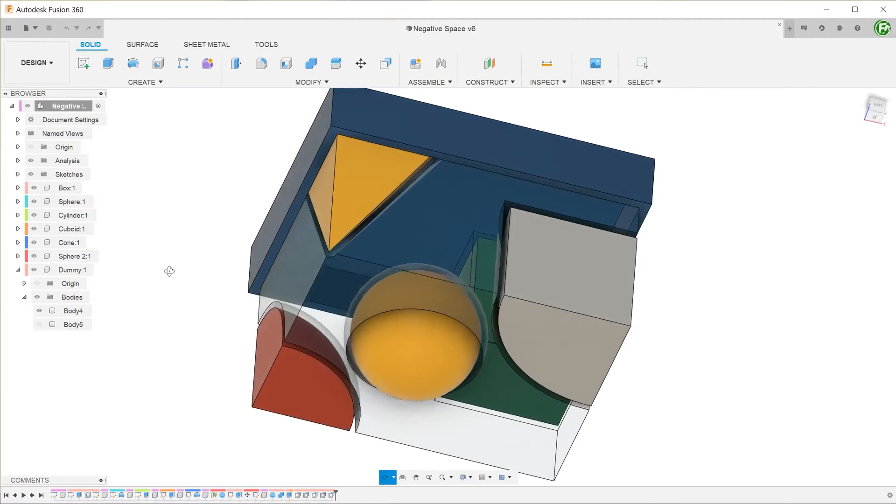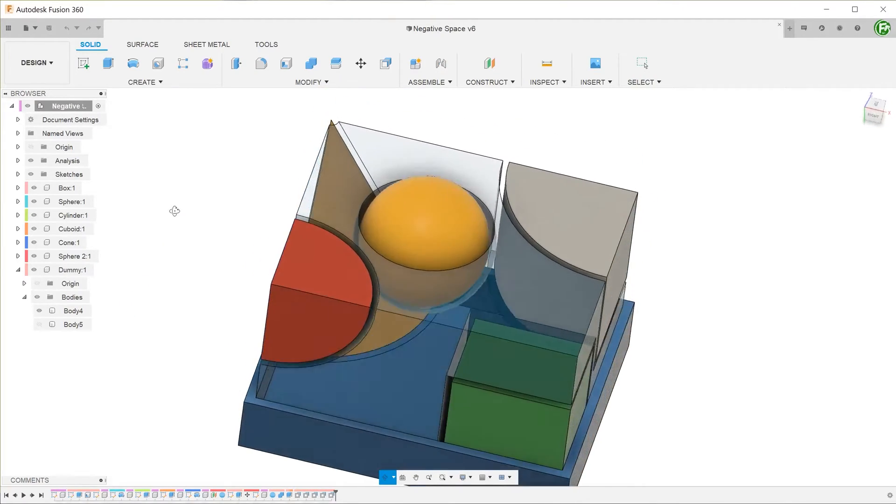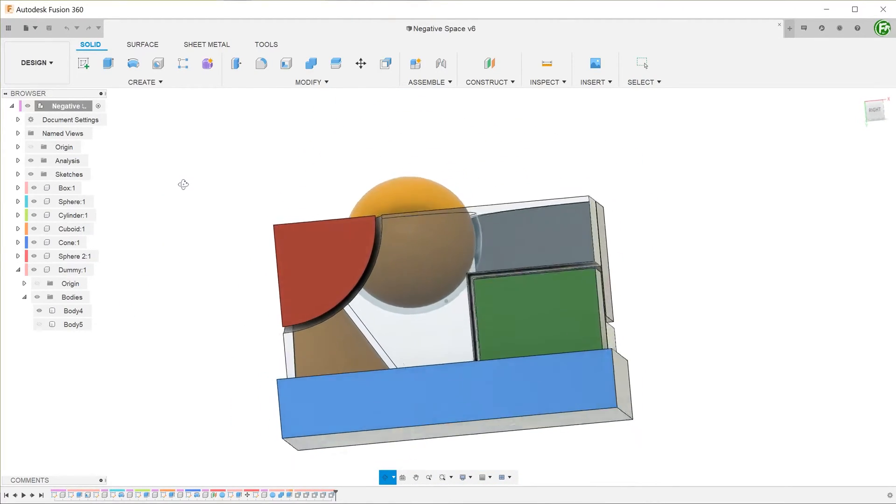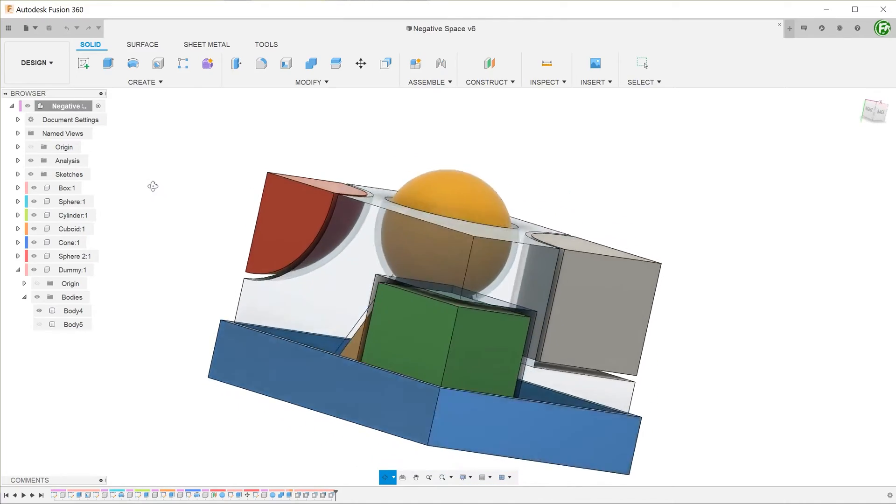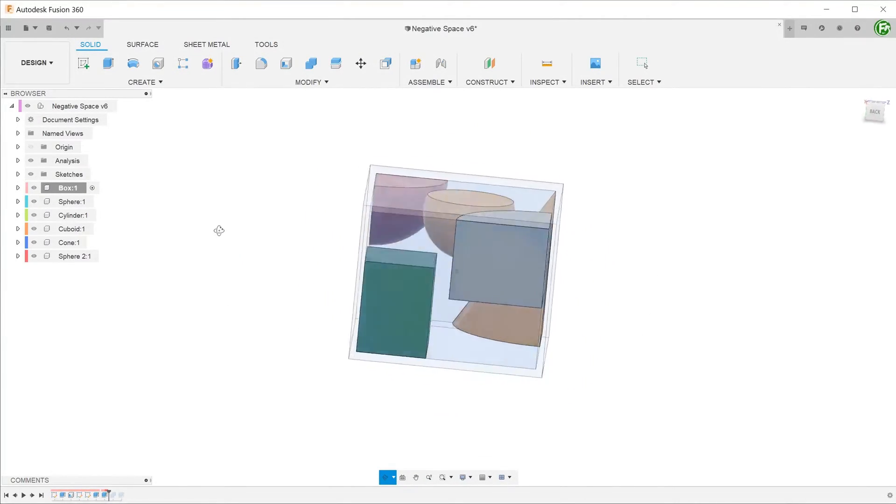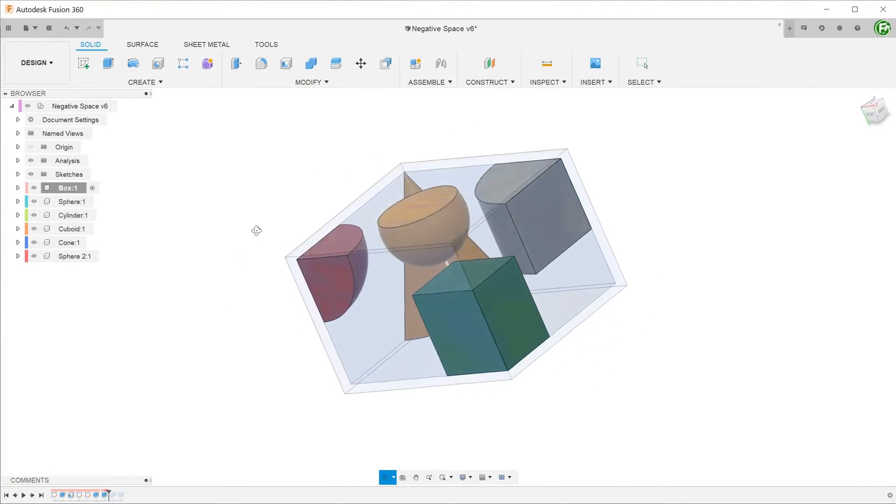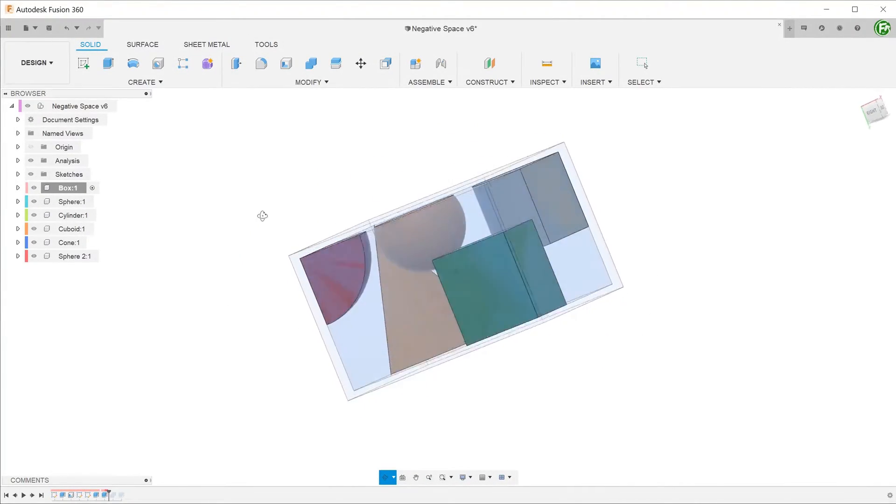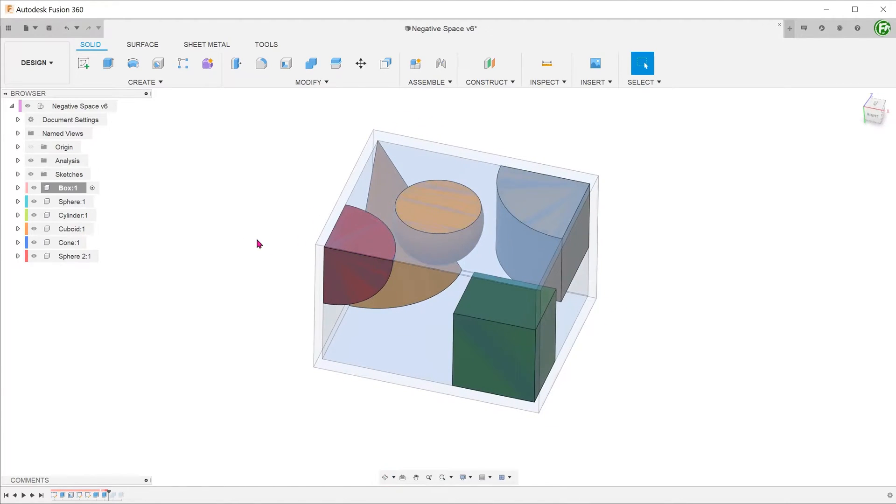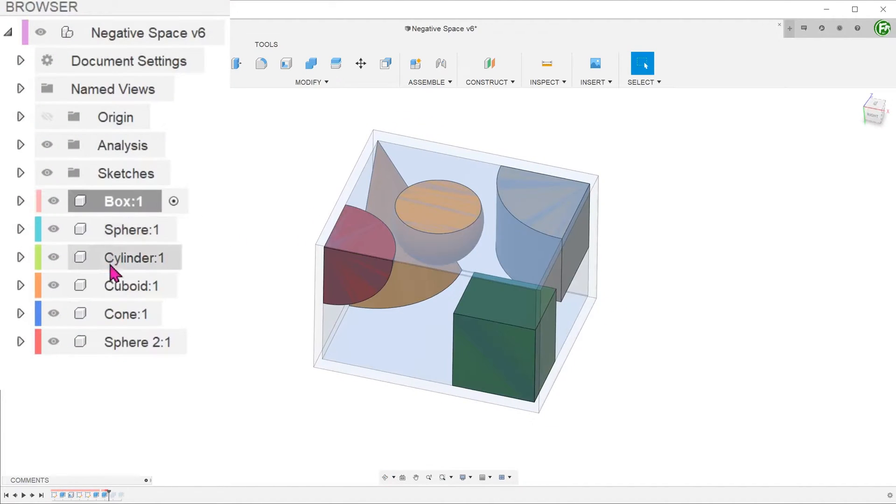Wouldn't it be great if you could visualize empty space within assemblies? Here's a way to do it. Here is a box with a few simple solids thrown into its cavity. The box and the solids within it have all been created as components.